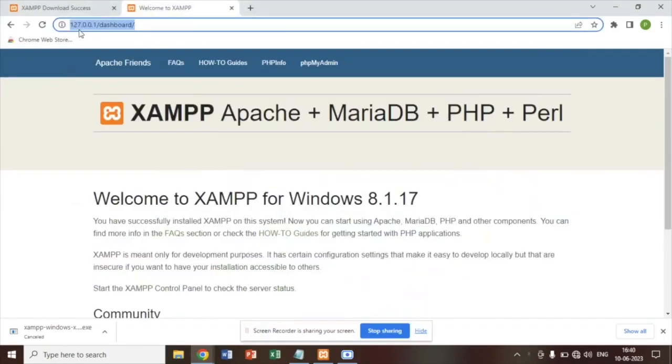You have to visit this particular location if you want to see that your Zen is completely installed on your system or not. And in order to check phpMyAdmin,